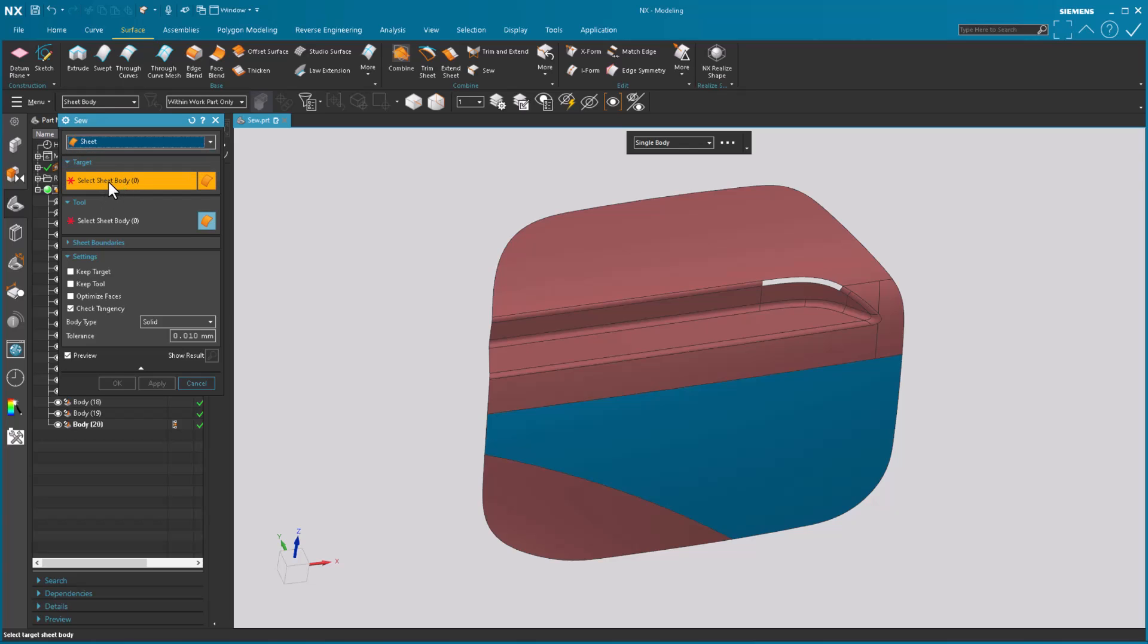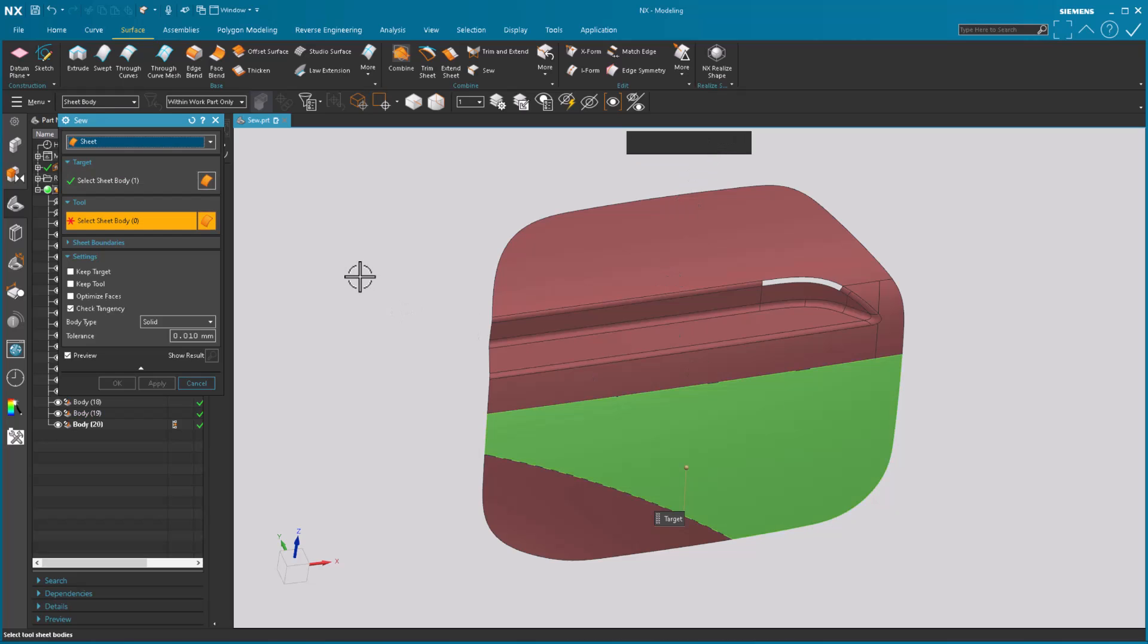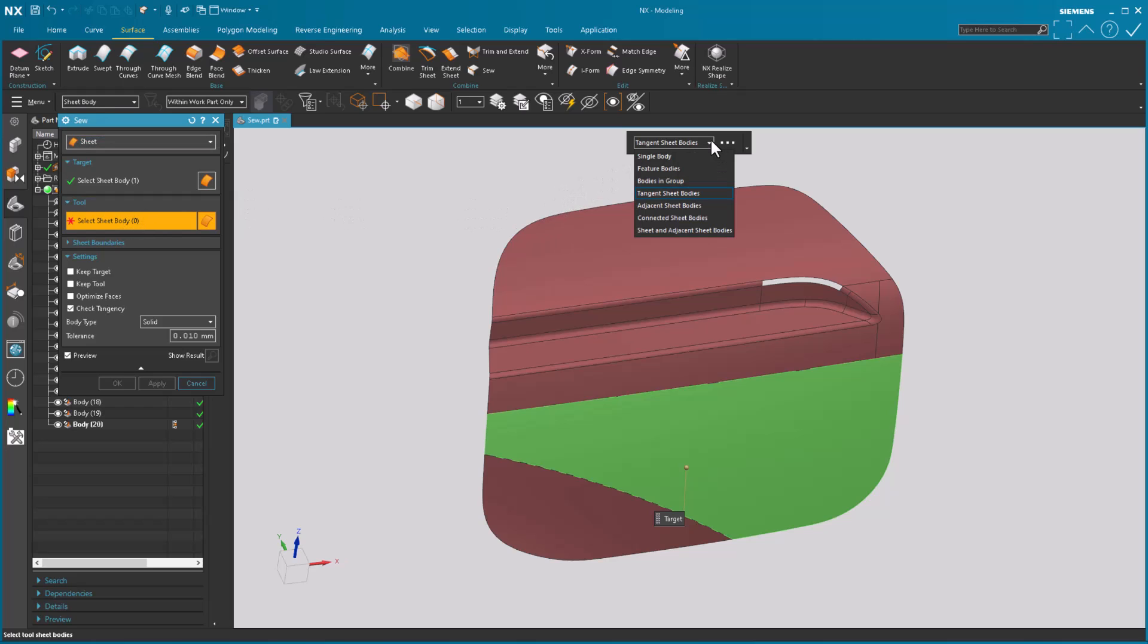And first we select our target. I'm gonna pick this blue surface. This is our target. Notice there's no other selection under the single body. Select our target. Now for tool this is where the abundance of the enhancements have been made.